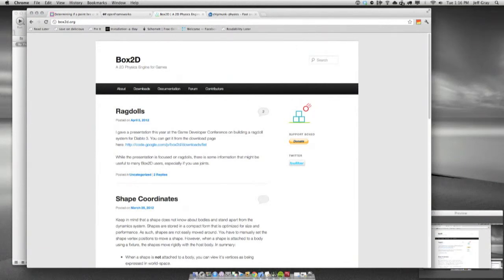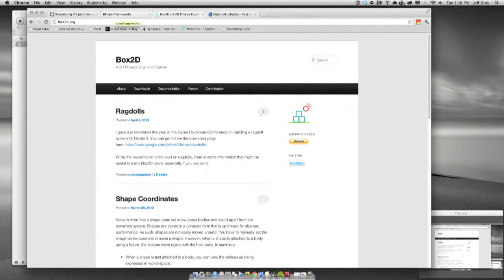Whichever one you know already, by all means use it. I'm using Box2D for today's purposes because I have a little more experience with it — I've used it in a couple installations in the past — and it gets us up and running a little faster. So let's jump back to Xcode.